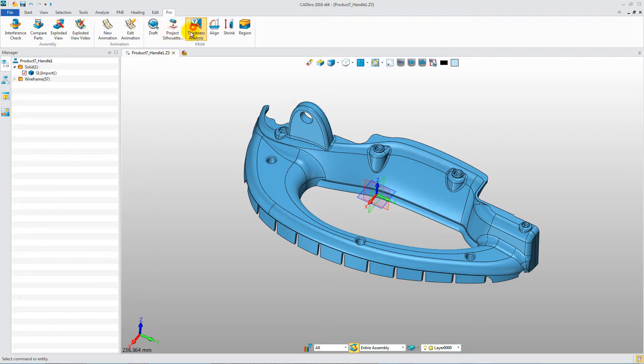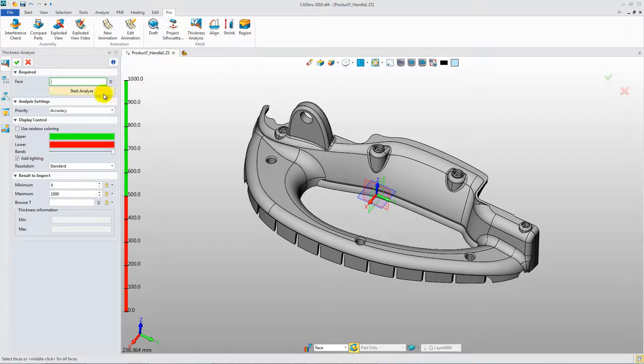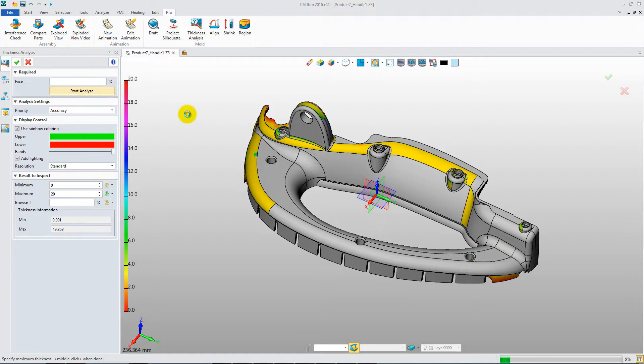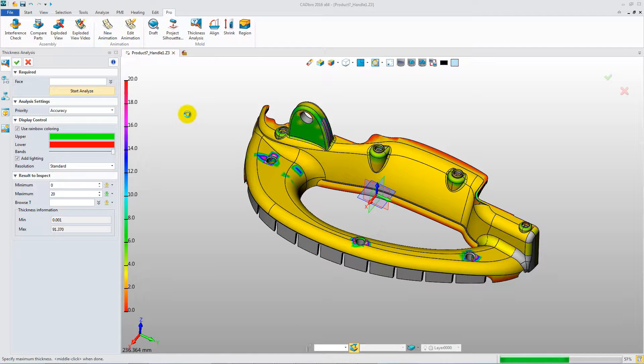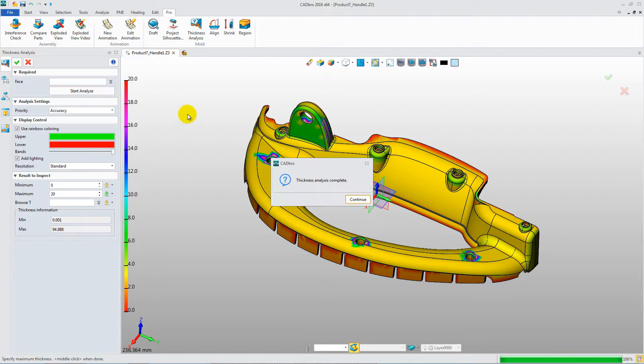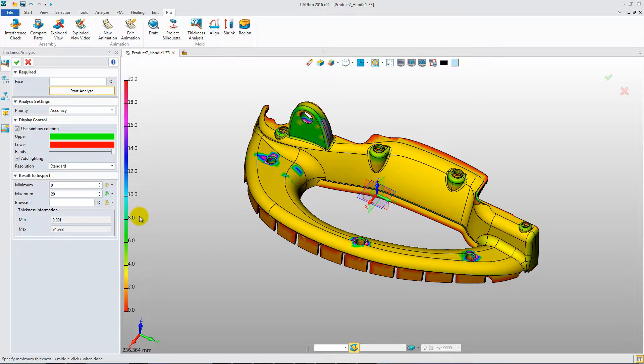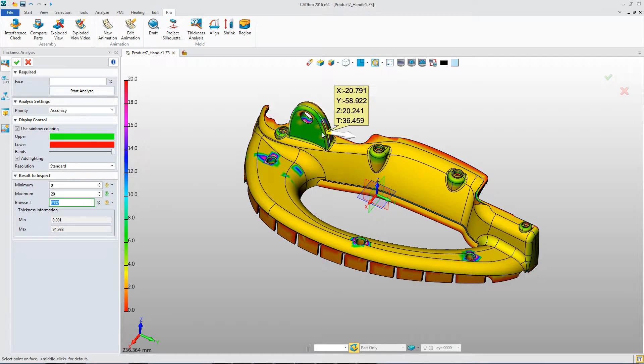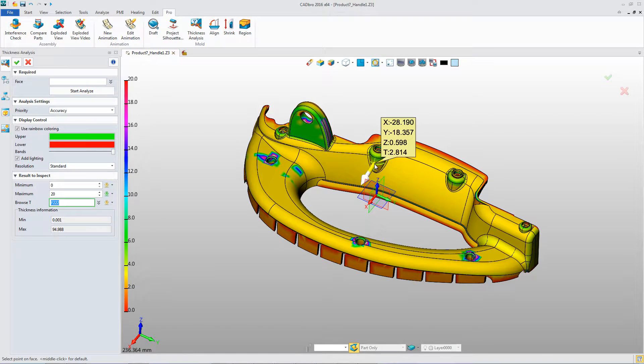This is the Thickness Analysis. The analysis result provides minimum and maximum thickness values. Dynamic Inquire is also provided. It's very convenient to check the product.